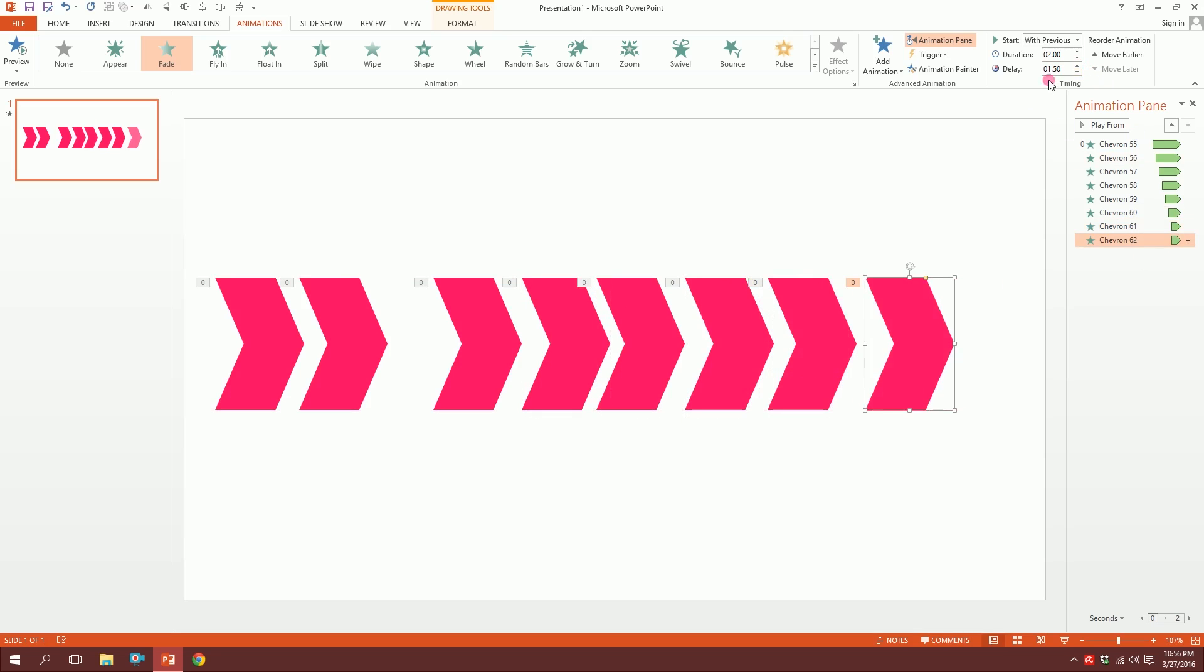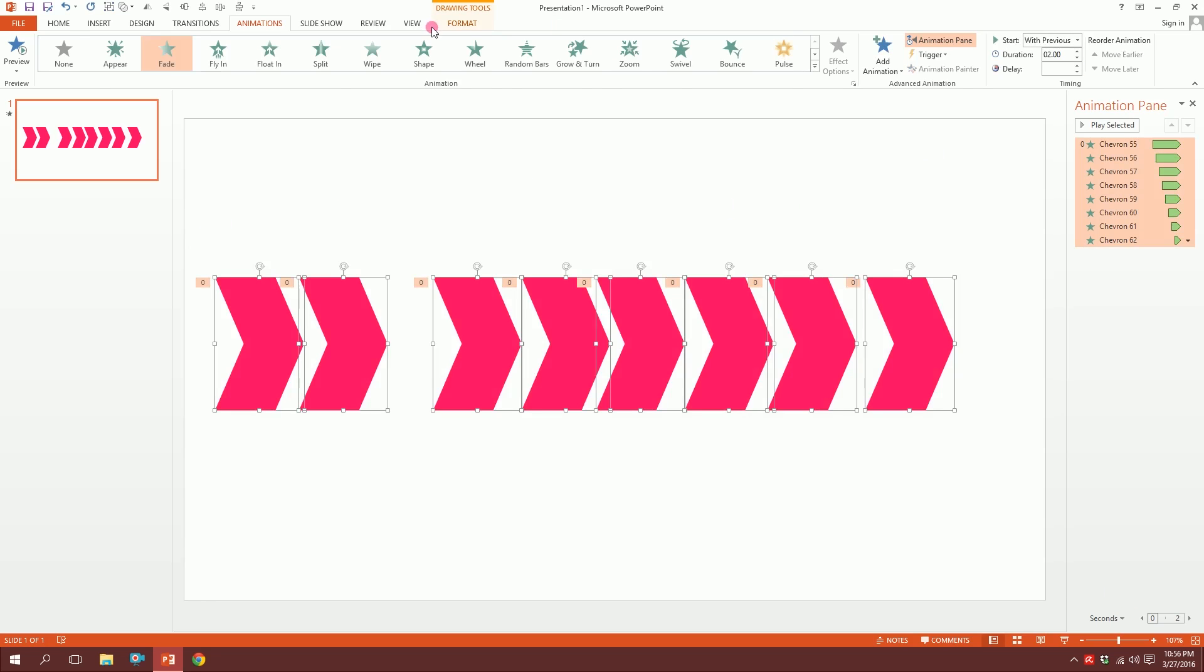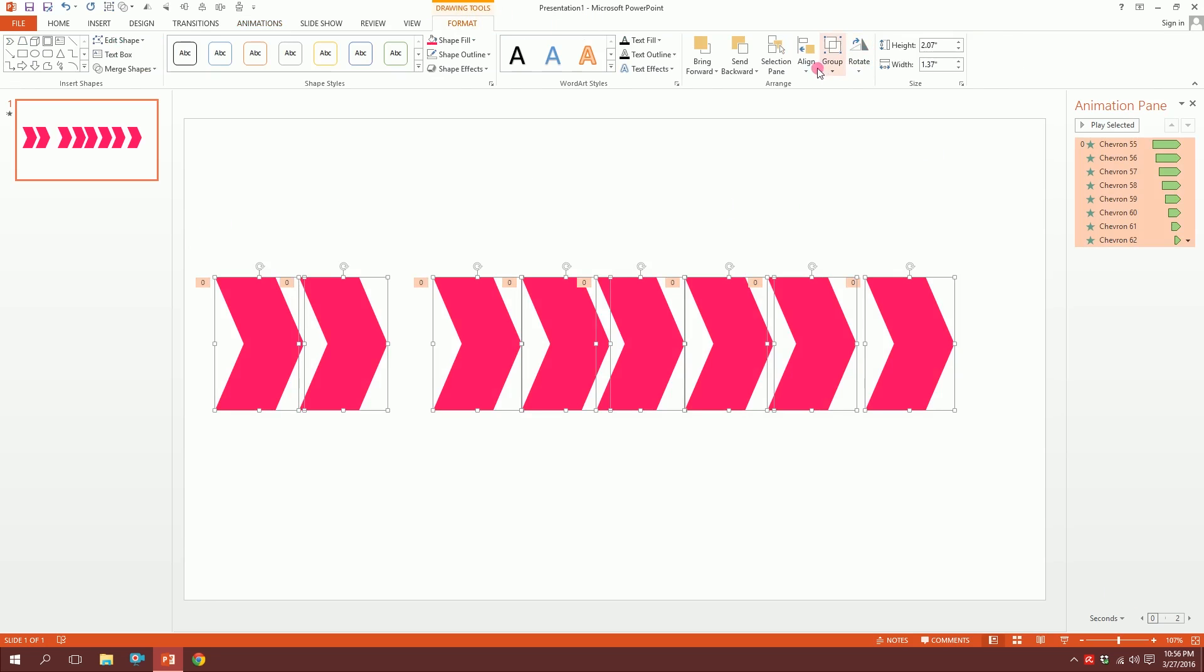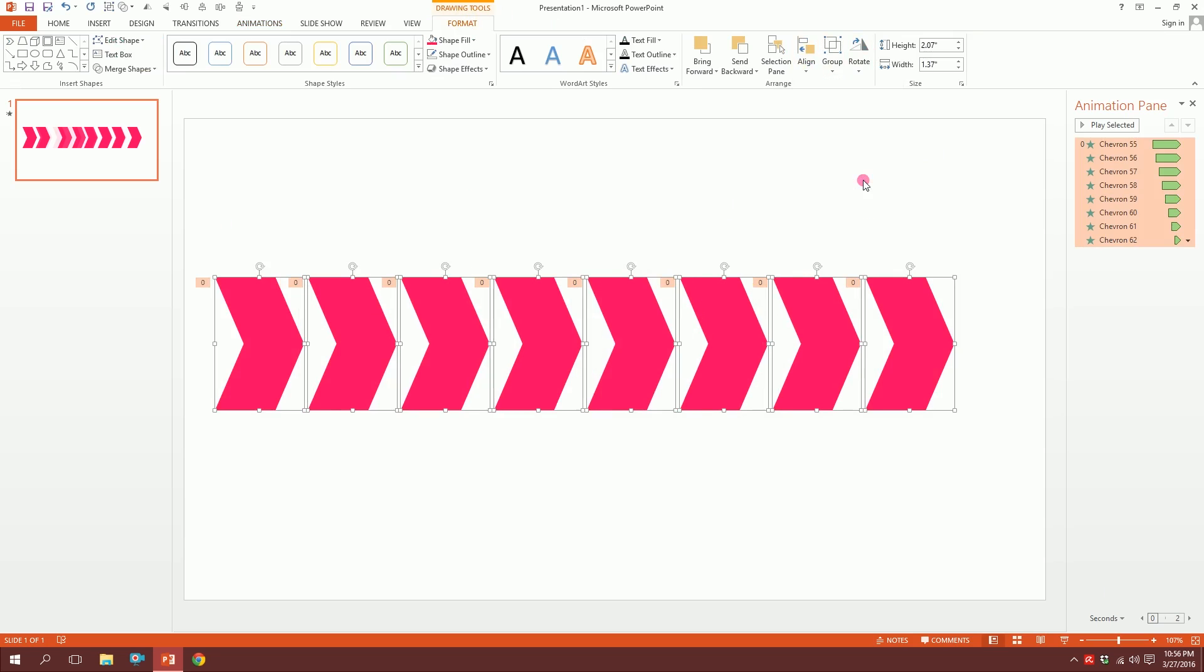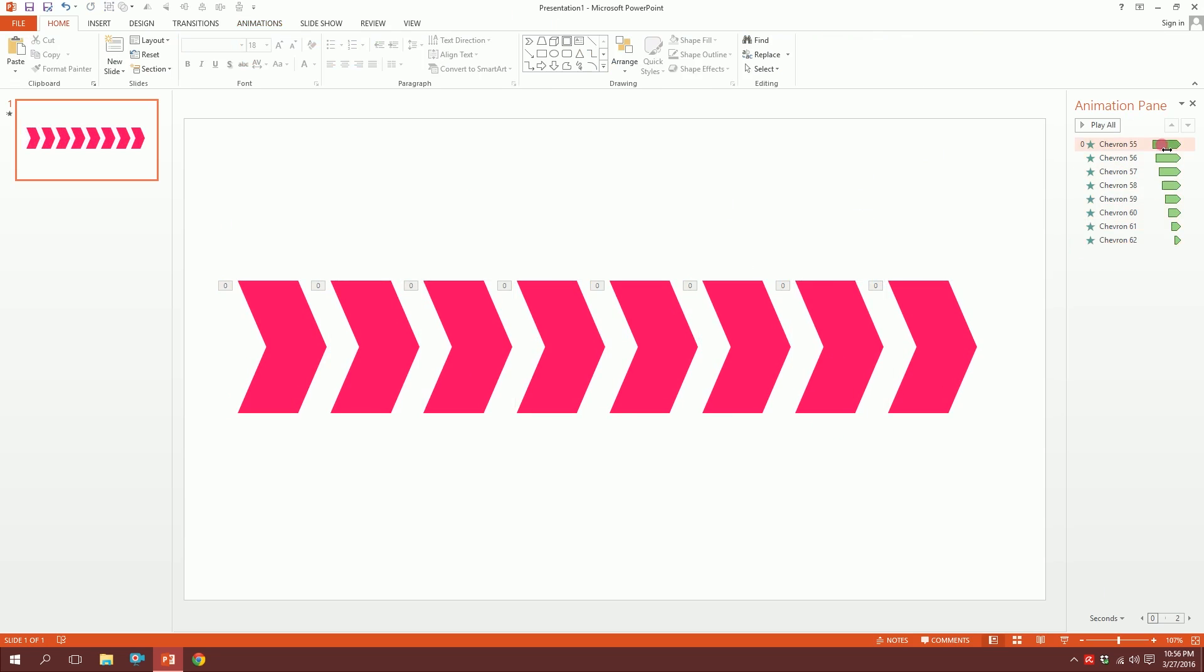So we have all of this. I'm going to drag over all of them again, go to Format, go to Align, and distribute them horizontally. You can see there's a sequence now when I play this—the magic starts like this and keeps repeating itself.